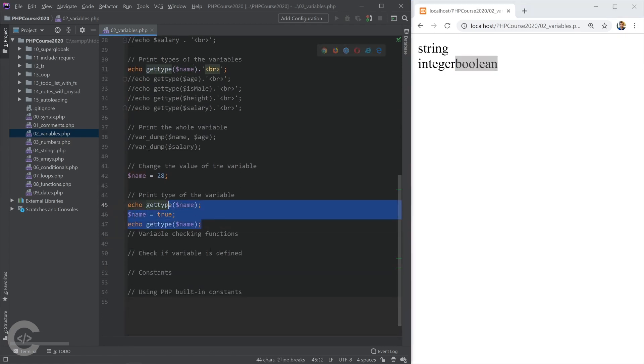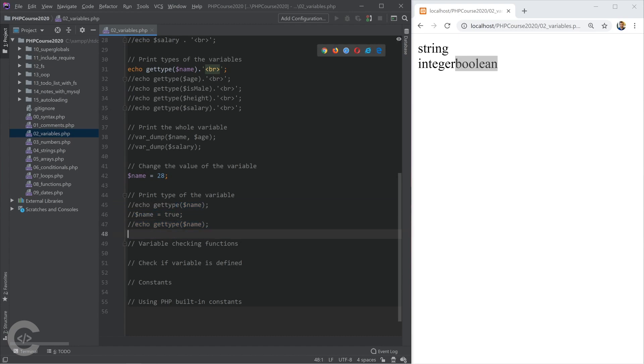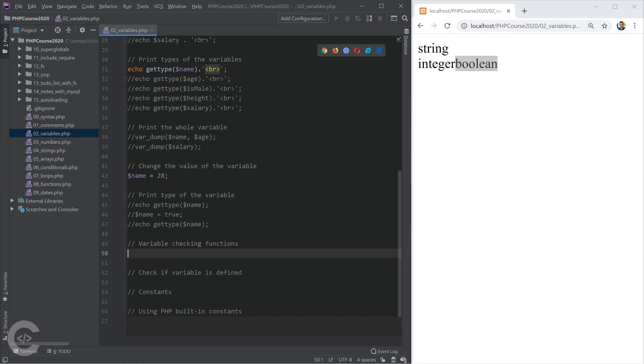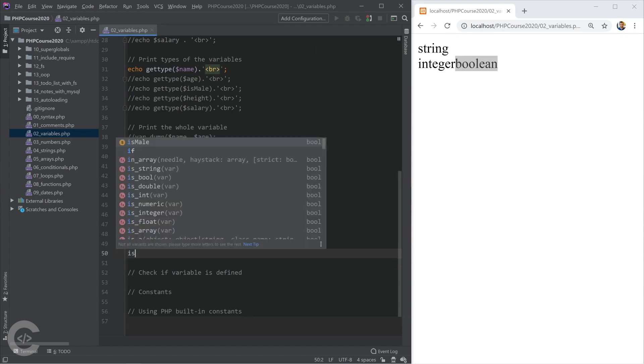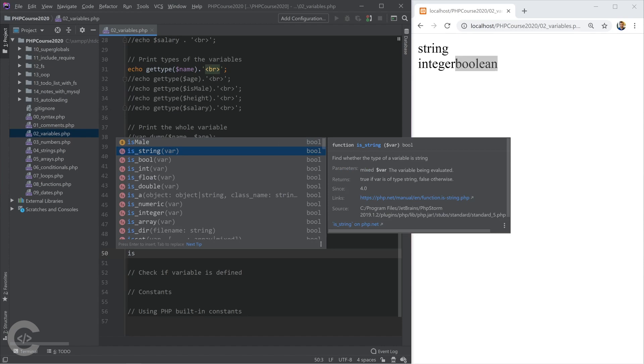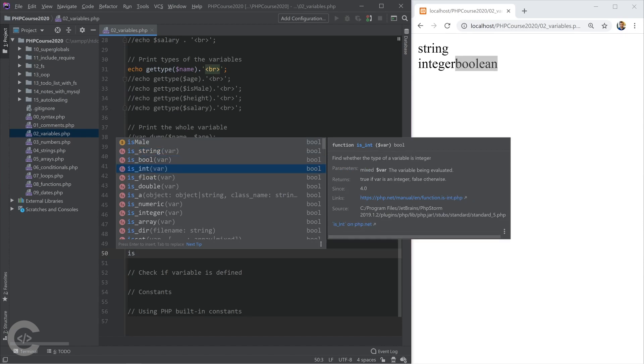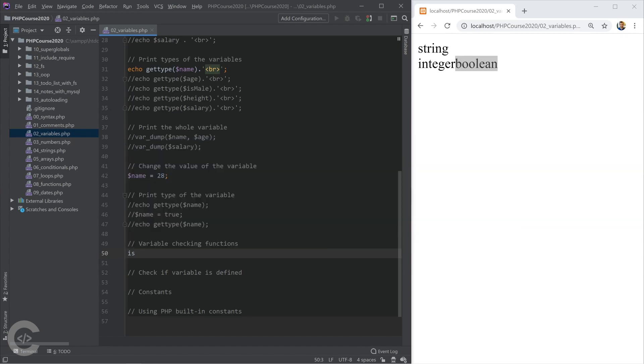Let's go ahead and see how we can check whether one particular variable is string or integer or boolean. In PHP we have special functions for this: is_string, is_boolean, is_integer, is_float, is_double, and they basically return true or false.